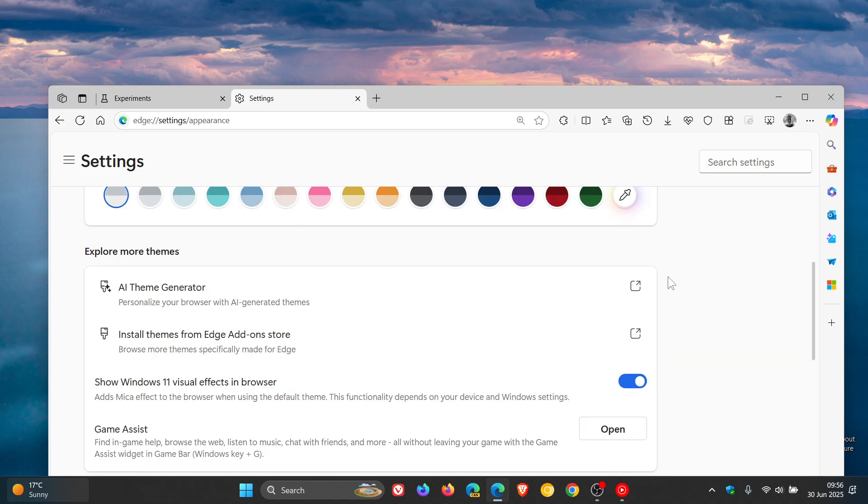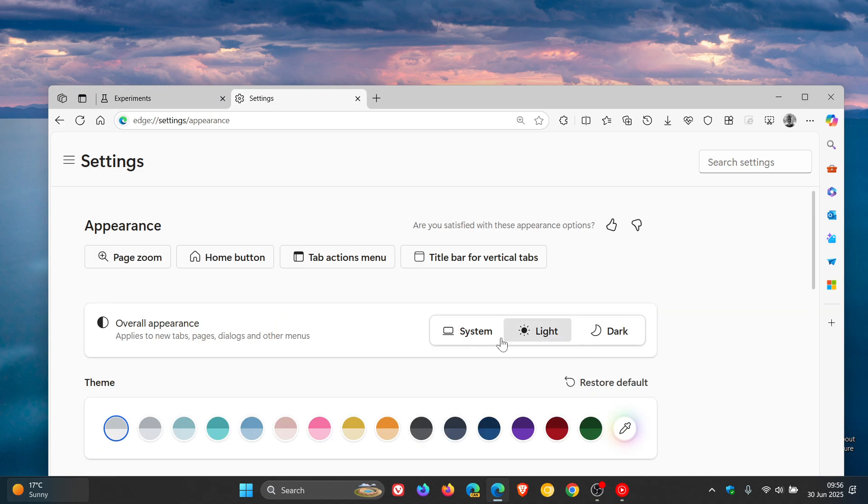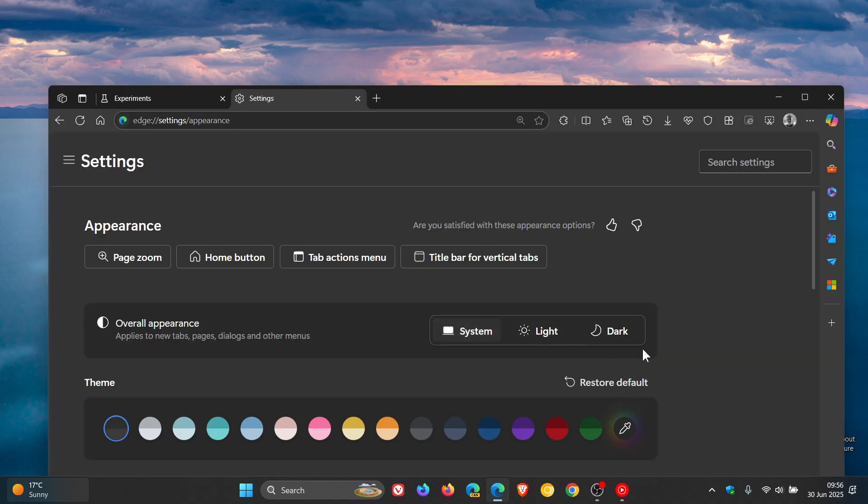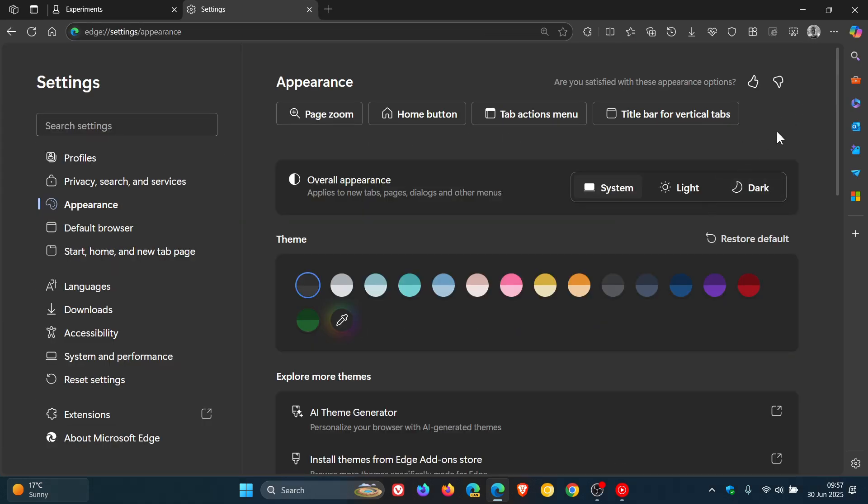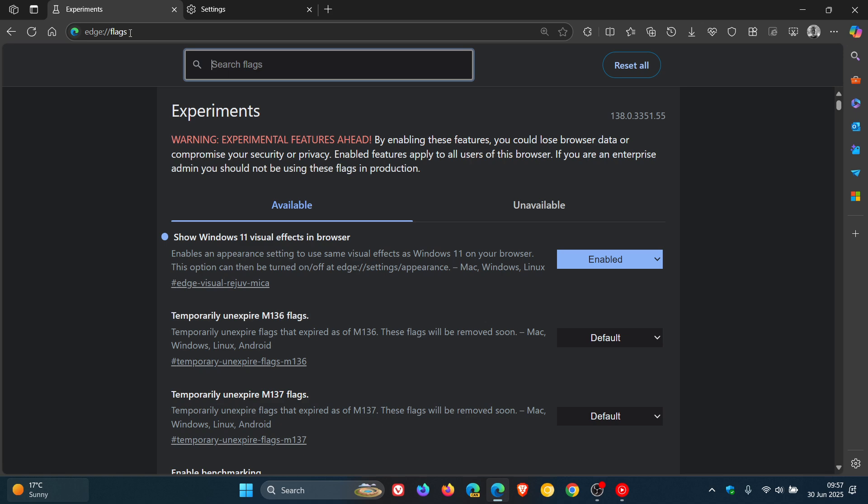So even with this experimental flag enabled and with the setting toggled on, it's still not working. So very interesting and I don't know if this is a bug.